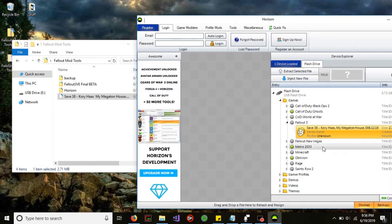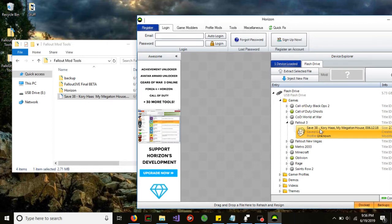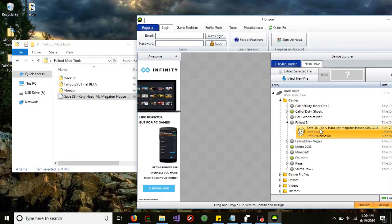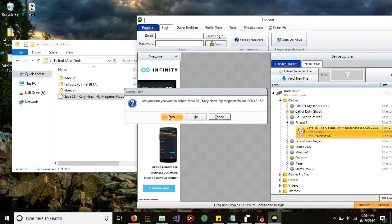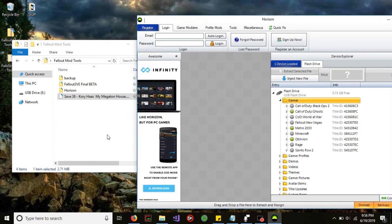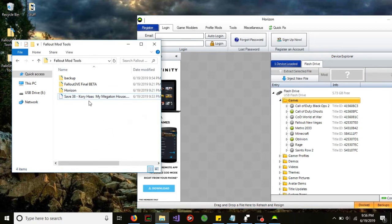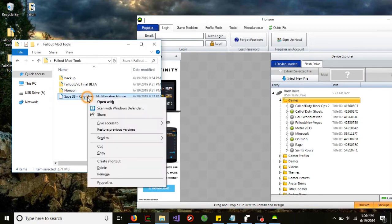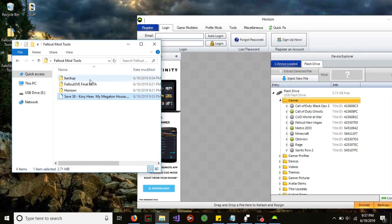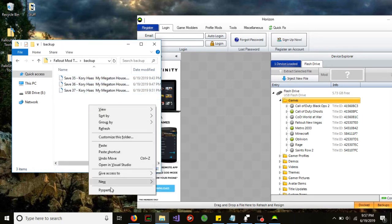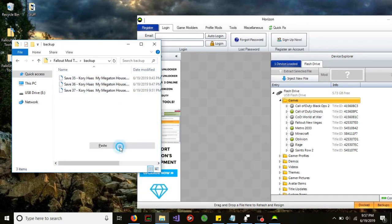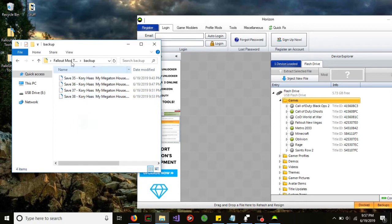If you have multiple ones, remember on the Xbox I told you to remember that number? That number is actually your game save number. If you have multiple game saves, just select whatever number that was. Then we're going to delete that. Now before we get too far ahead, we're going to copy this and create a backup folder and paste our backup in there.